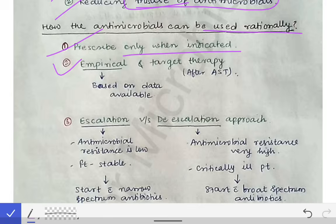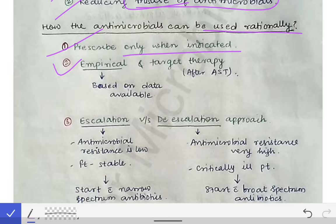The second point is empirical versus target therapy. For target therapy, we perform antimicrobial susceptibility testing and use the antibiotic to which the microorganism is susceptible — in sufficient dose and amount — and give that to the patient so they recover.